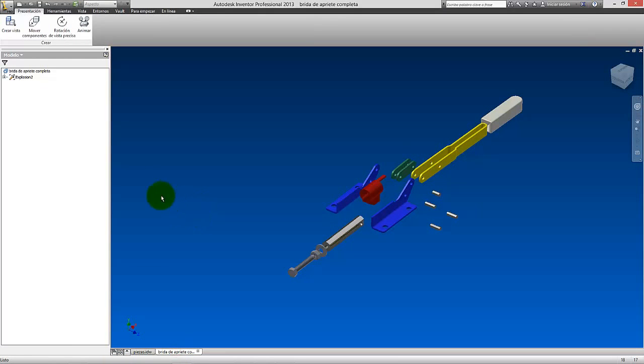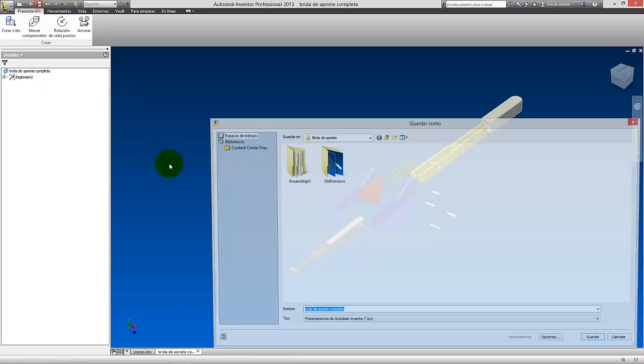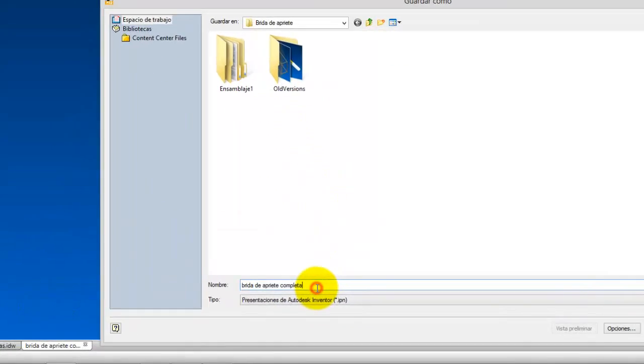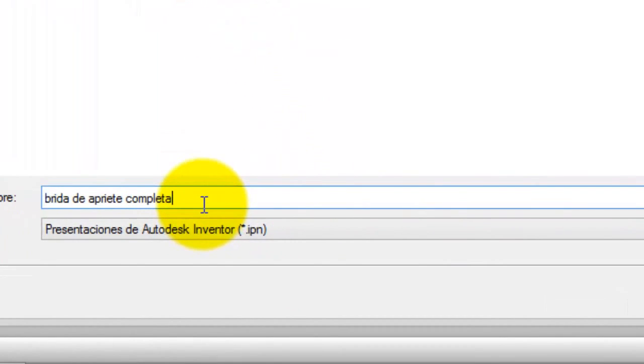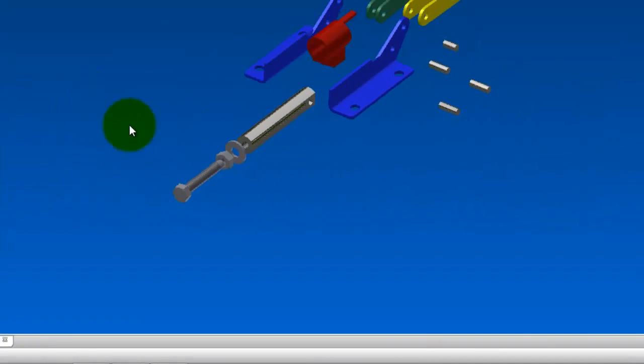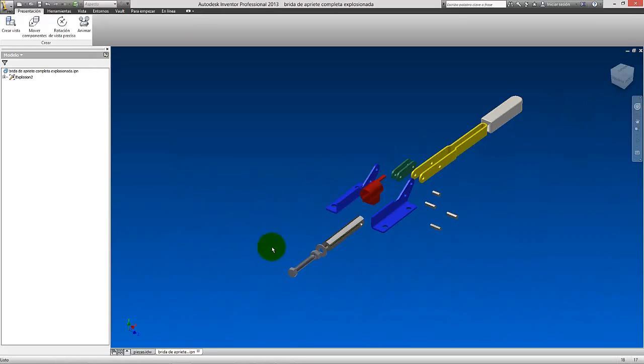Así que, nada, ahora voy a coger y voy a guardar. Voy a darle aquí a guardar, y voy a poner brida de apriete, completa, es el mismo nombre, pero voy a poner explosionada. Voy a darle a guardar.